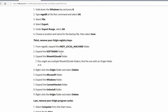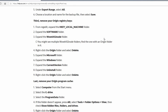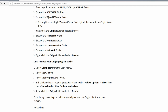Next, go back to your Windows registry. Hold down the Windows key, press R, type in the registry command, and click OK. Select File, then Export. Under export range, select All. Choose a location and name for the backup and click Save. Third, remove your Origin registry keys — type in the registry path, expand the HKEY_LOCAL_MACHINE folder, expand the Software folder, expand the WOW6432Node folder, right-click on the Origin folder and select Delete. Then expand the Microsoft folder, expand Windows, expand Current Version, expand Uninstall, right-click on Origin, and click Delete.